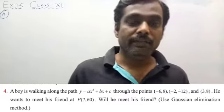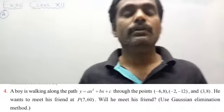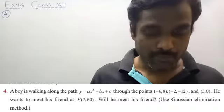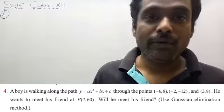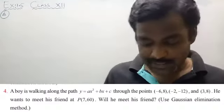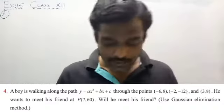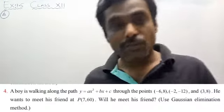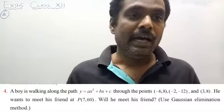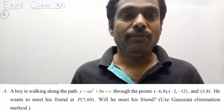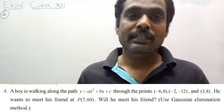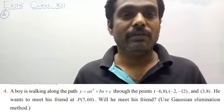Will he meet his friend, using Gauss elimination method? In this case, they gave an equation y = ax² + bx + c, and gave 3 points which satisfy it: (−6, 8), (−2, −12), and (3, 8). After getting the values of a, b, c by using Gaussian elimination method, you will get the required equation.